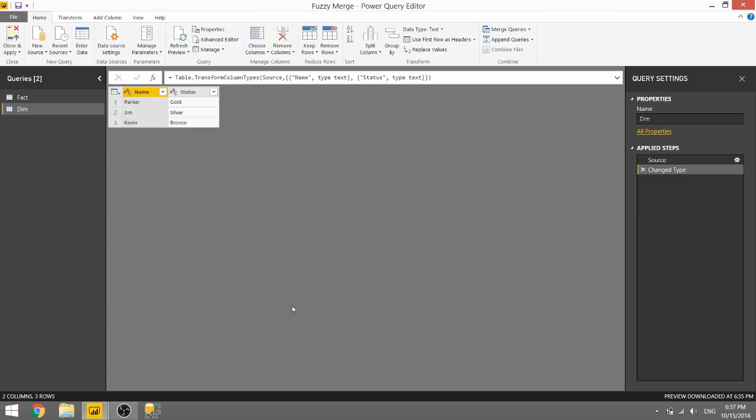Jumping over to Power BI Desktop, let's perform our first fuzzy merge. So you're looking at the two tables of data I have here that I want to merge together. Firstly, this DIM table has the names of our salesmen correctly typed, so Parker, Jim, and Kevin, and their status gold, silver, and bronze.